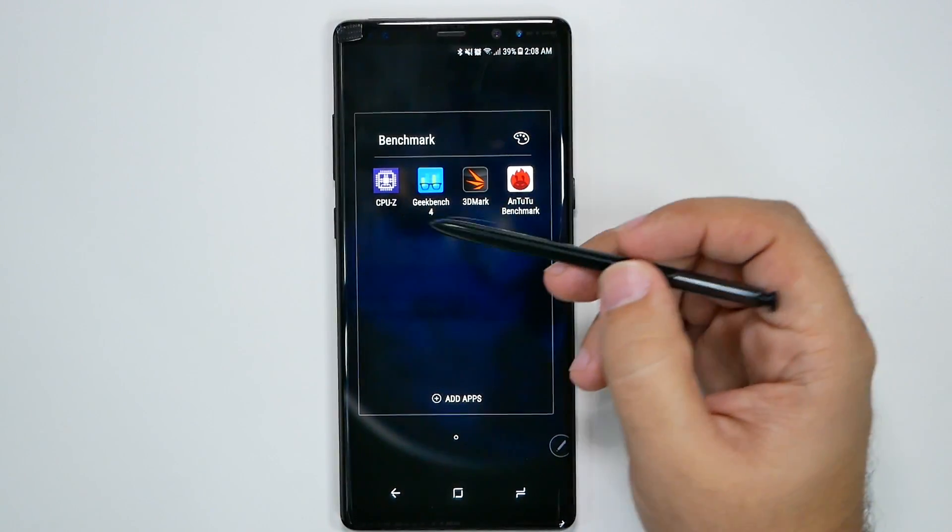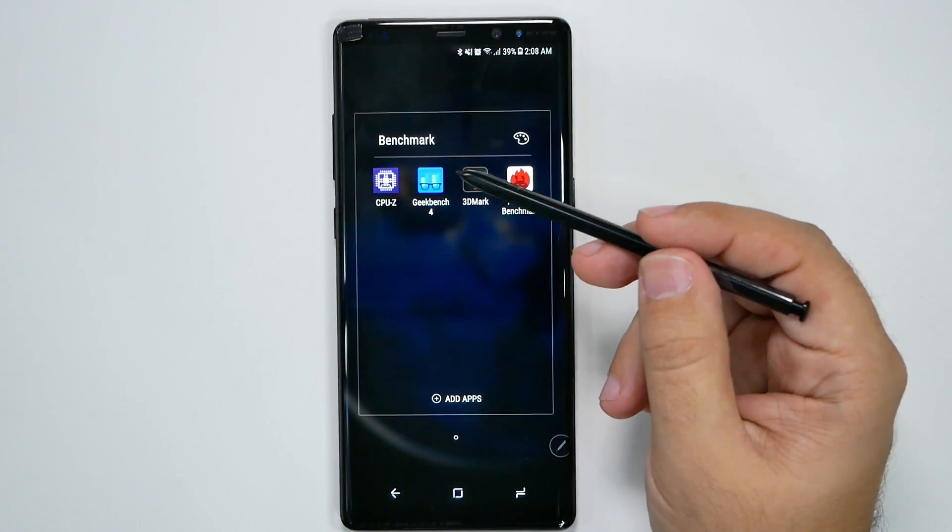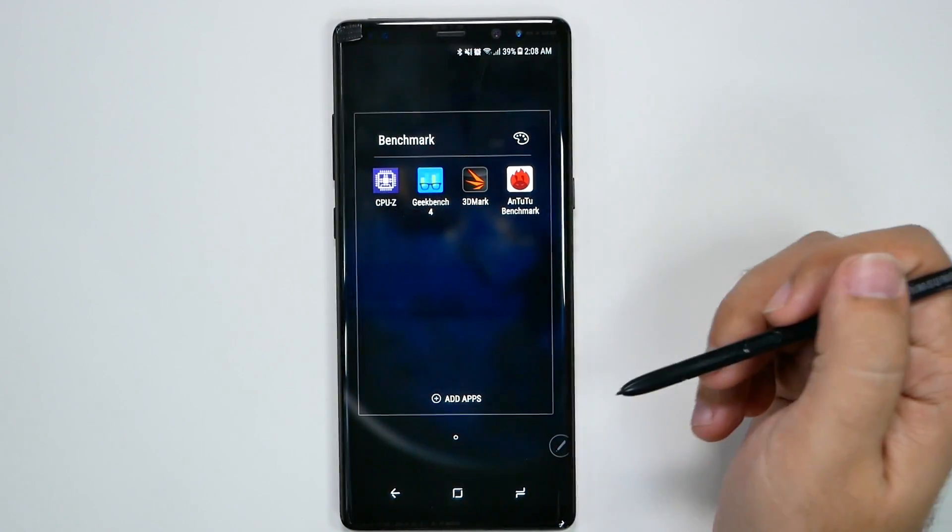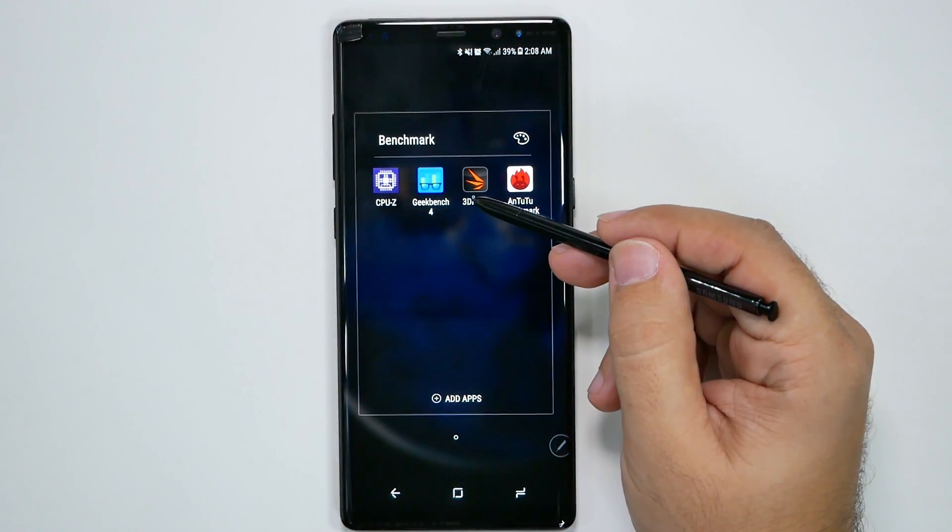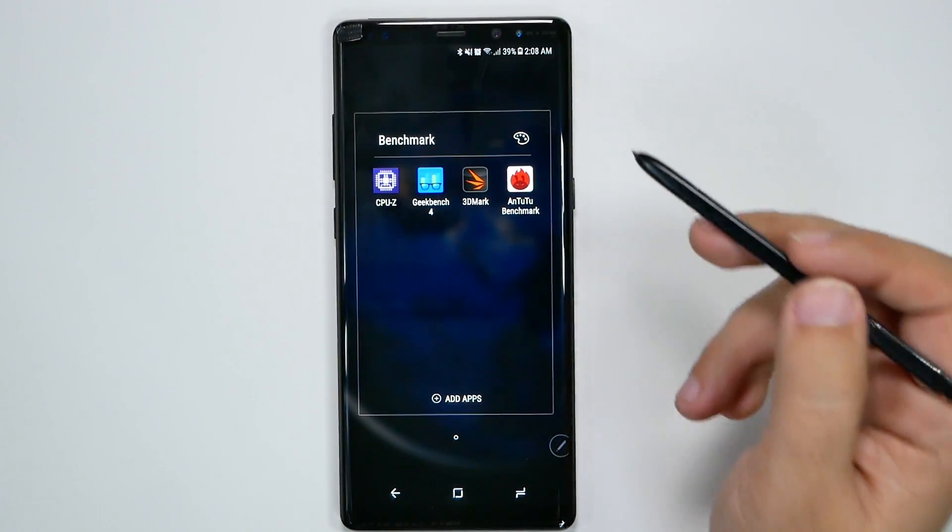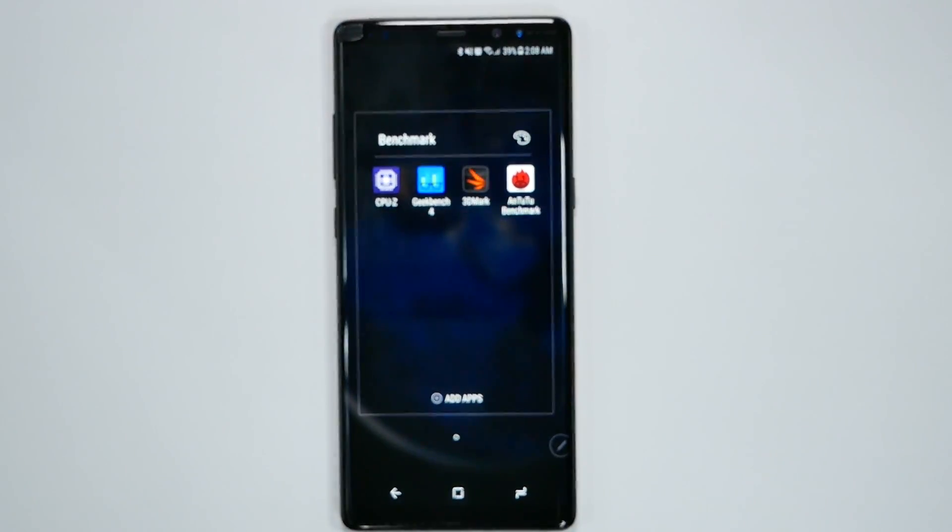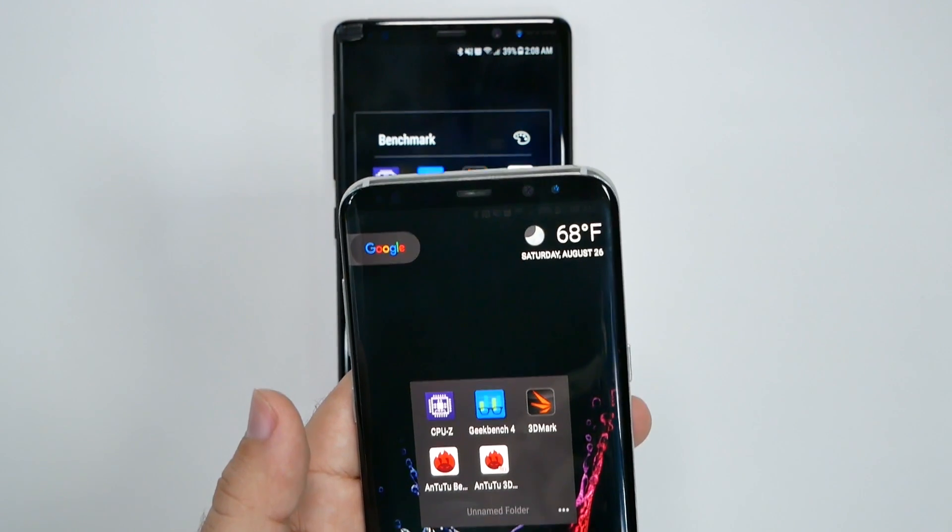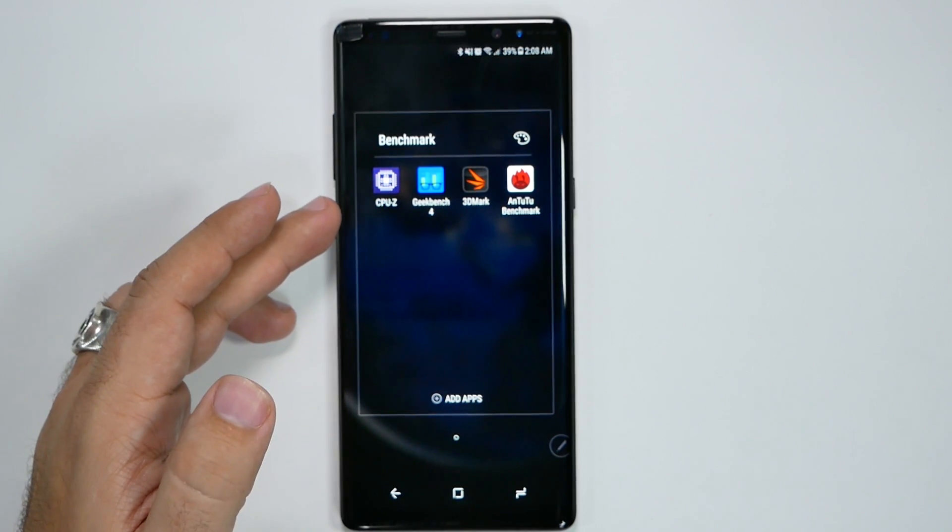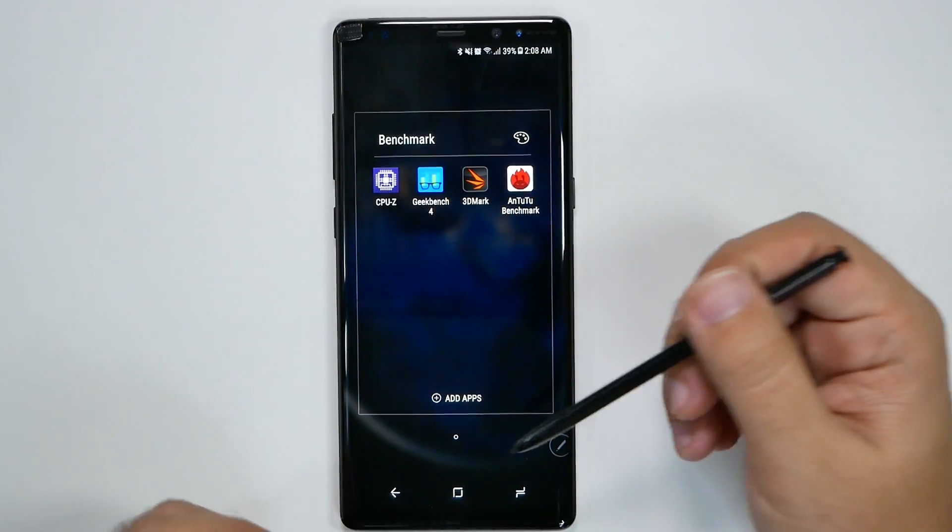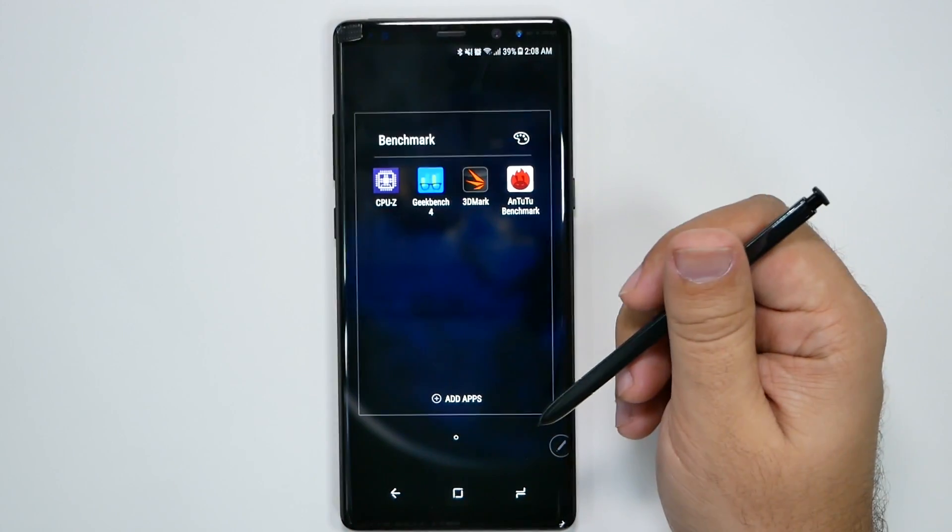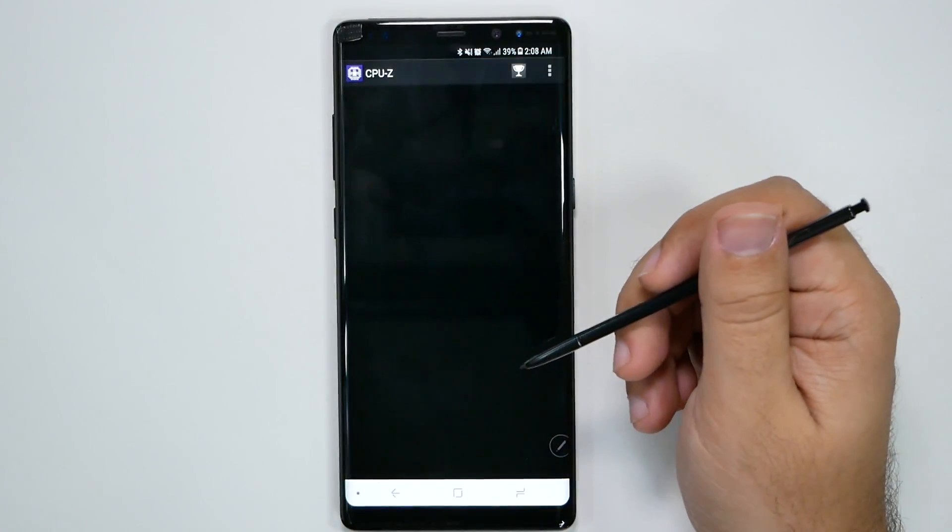Alright, so let's go over these four different parts. First, we'll go over what's exactly inside of it, then we're going to test out Geekbench, 3DMark, and Antutu. I also have my S8 Plus to compare it to, and we're going to see if they're about the same, keeping in mind that this one is the Exynos version, whereas the S8 Plus is the Qualcomm version.